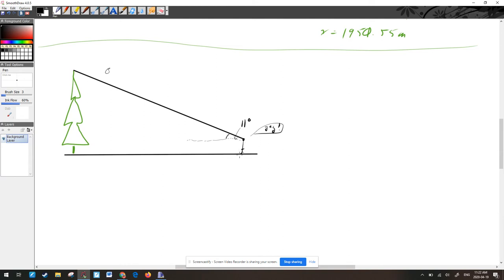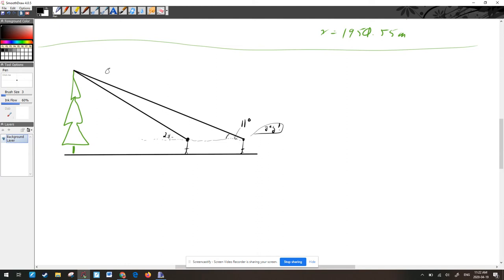Cam looks up at the top of the tree from where he's standing. The angle of incline — how far up from the horizon you look — is measured at 11 degrees. Cam then walks forward 20 meters and measures the angle of incline again, this time getting 24 degrees. So the distance between his two positions is 20 meters.